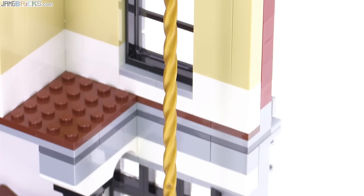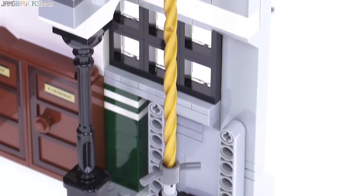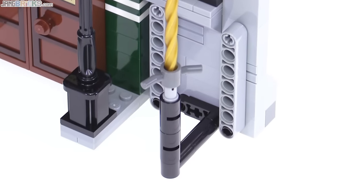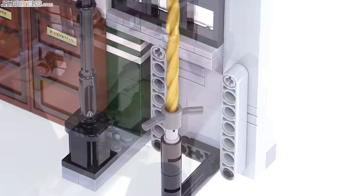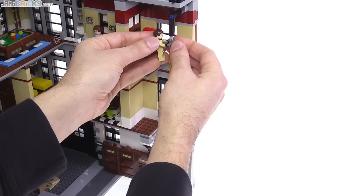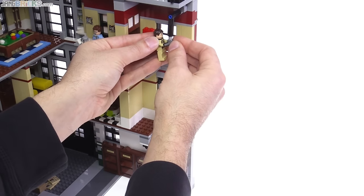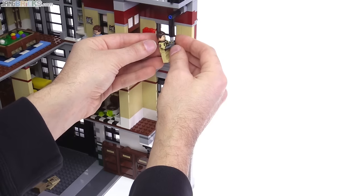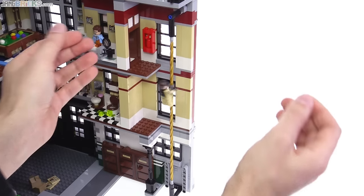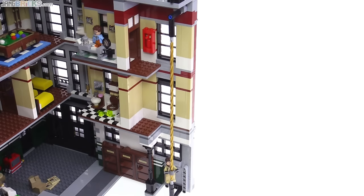And then of course, there's the all-important fire pole, which is molded in pearl gold here. There's a little handle piece you can clip the figure's hands onto. Any of the figures will work. And then you let it go, and down he goes.